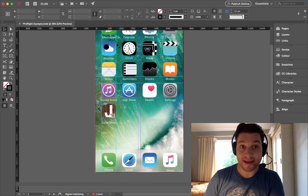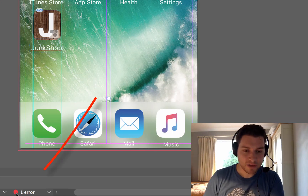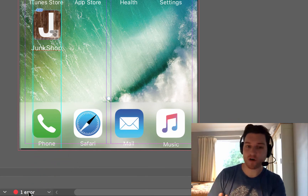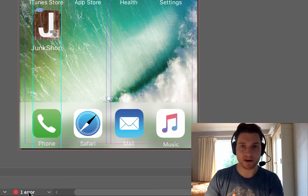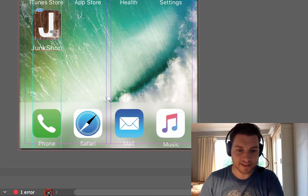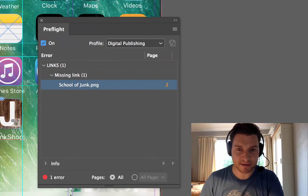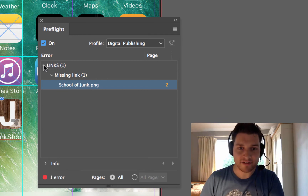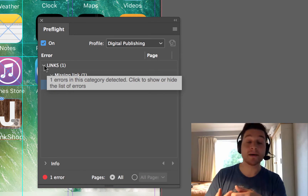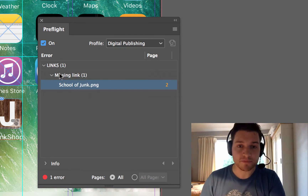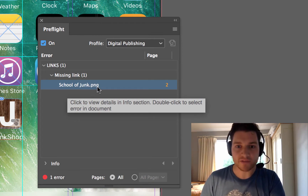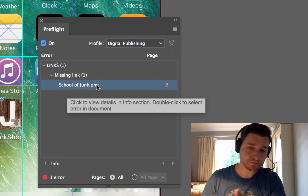All you do is go to InDesign. At the very bottom there's a panel with little dots. In my case it's red, telling me that something is wrong — it says one error. If I had 100 things wrong, it would say 100 errors. I click on the down arrow and select Pre-flight Panel. It opens up and I can see that the error in this case is links. There are multiple errors you can have, but I'm going to focus on links because it's the most common one we see with student work. Under links, there's a missing link: schoolofjunk.png is missing, so I've got to fix this.